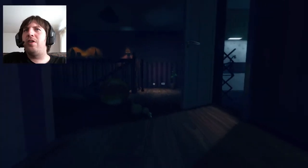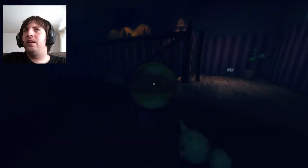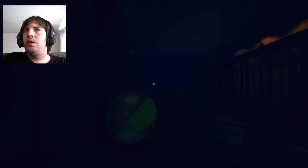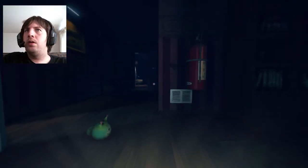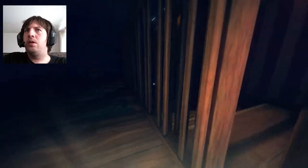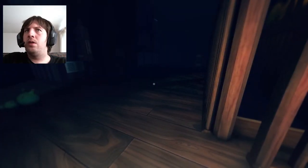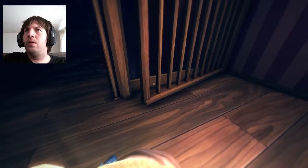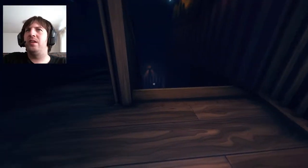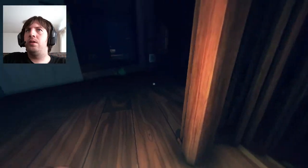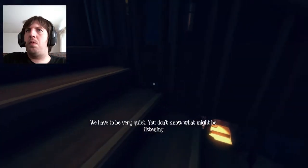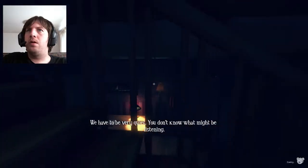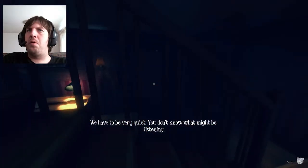Fuck that! Oh, fuck that. Oh, man. That's rough. Okay. We have to be very quiet. You don't know what might be listening.